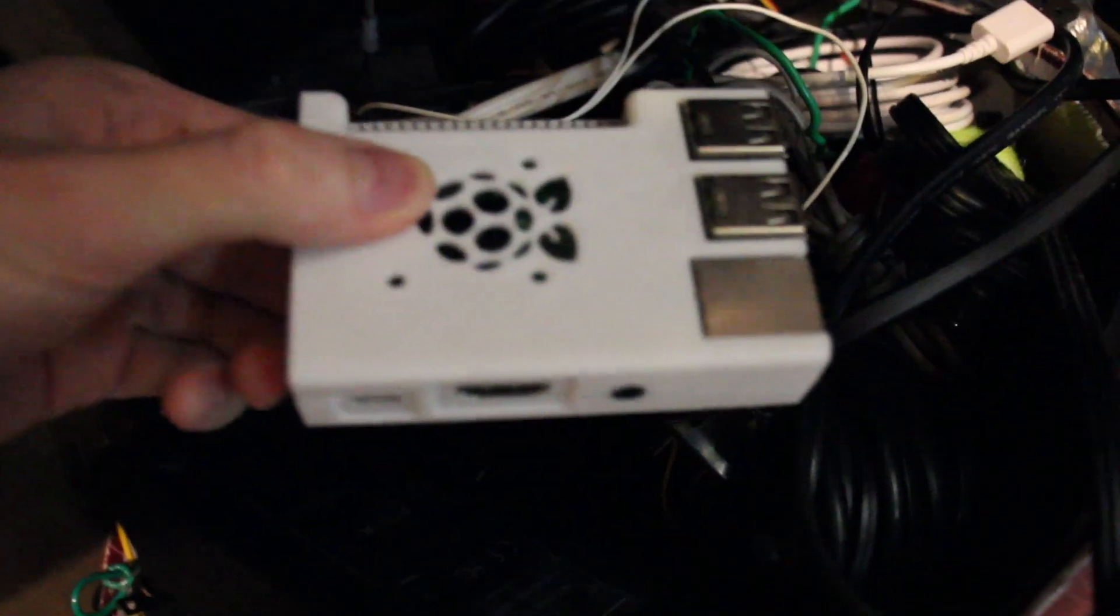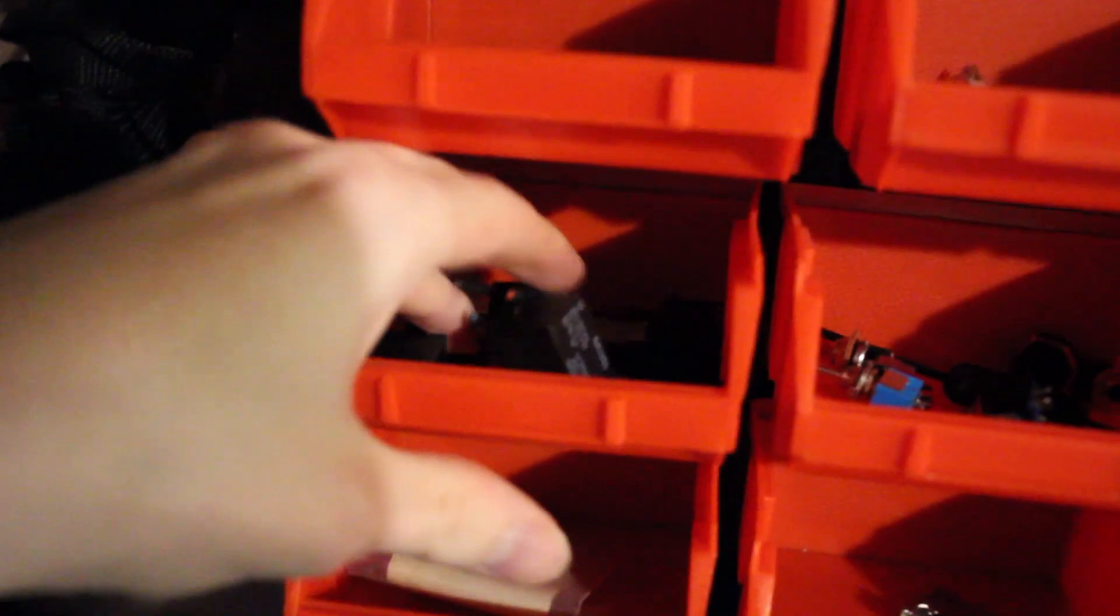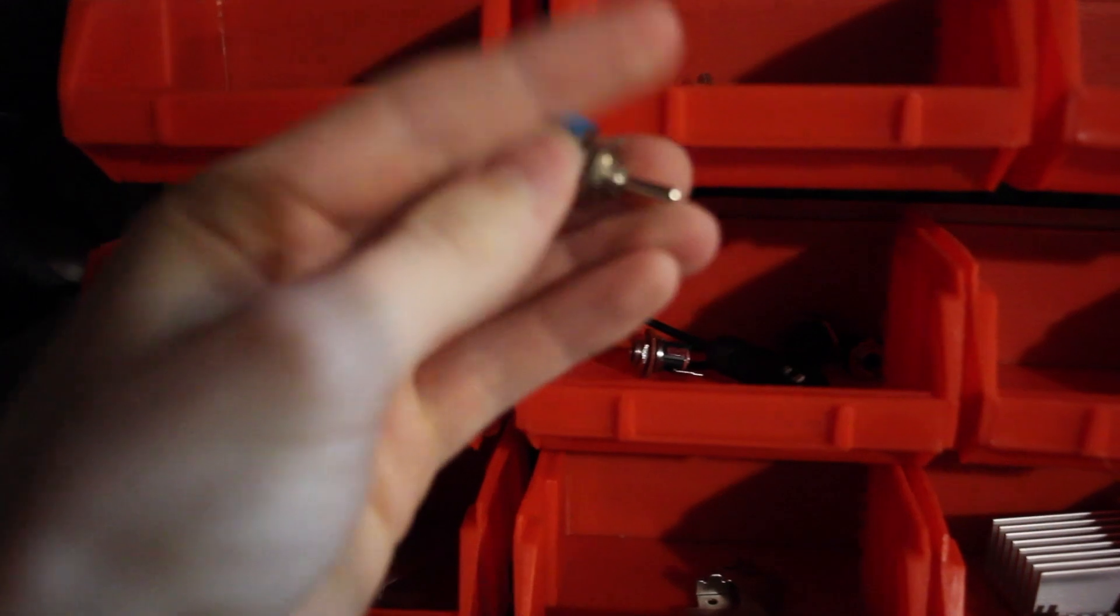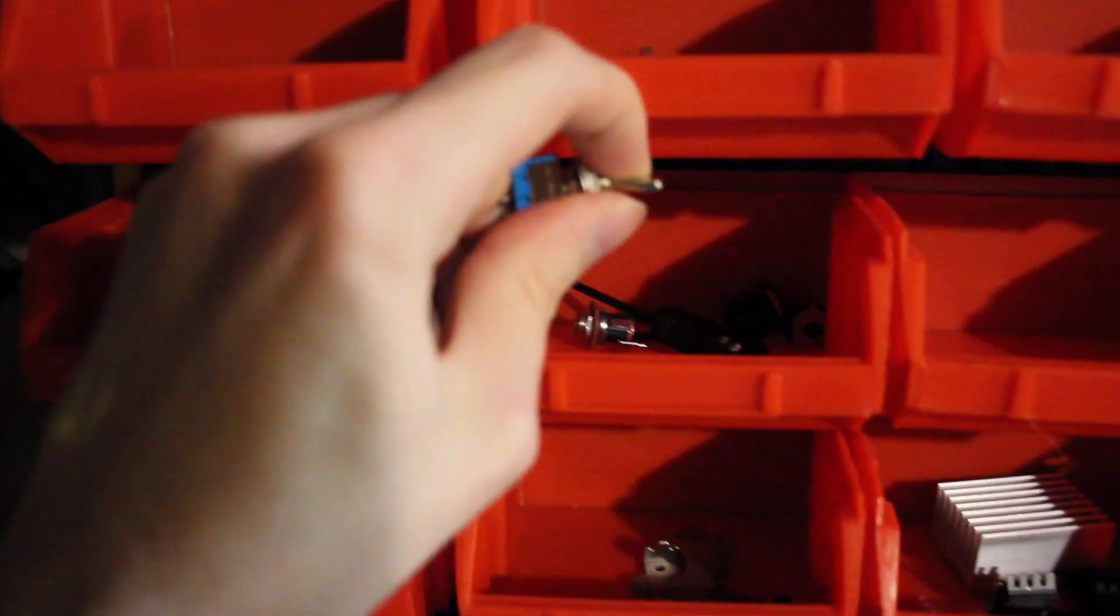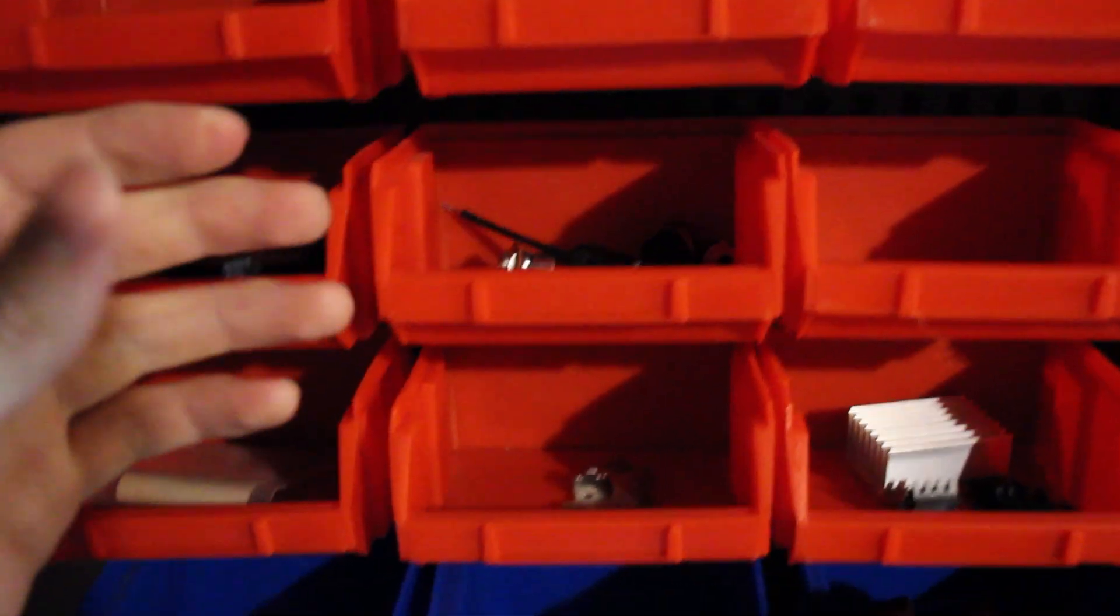I can shrink that down. Oh no, relays, switches, no.